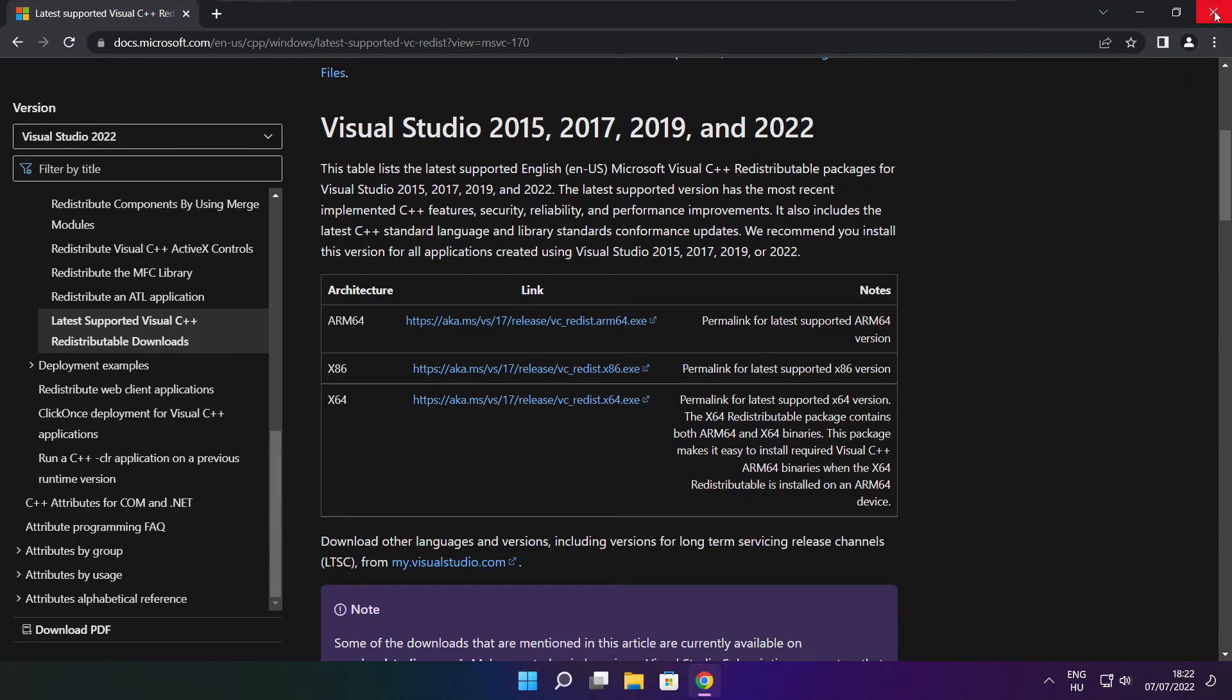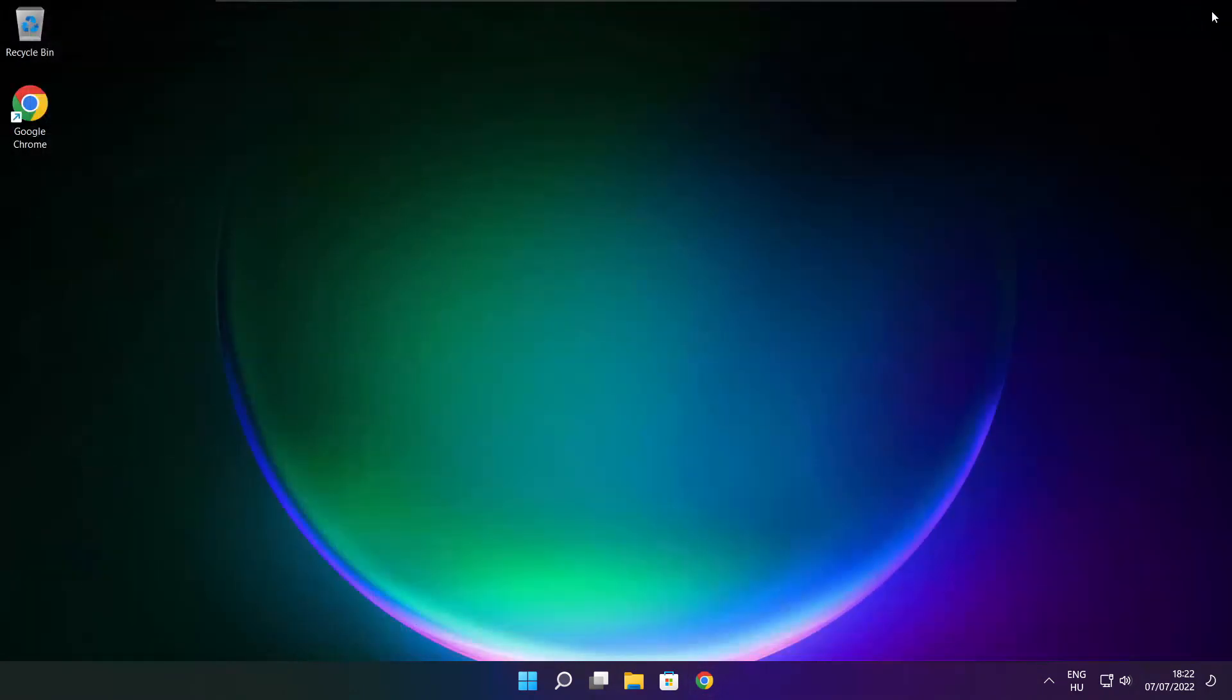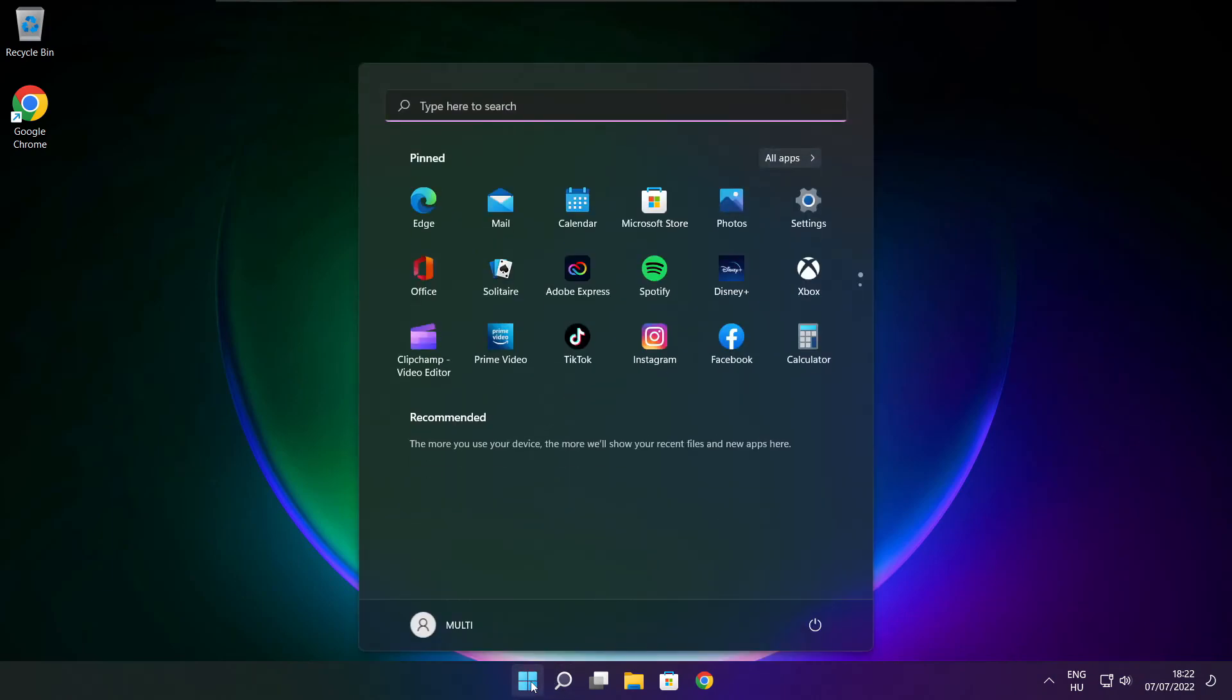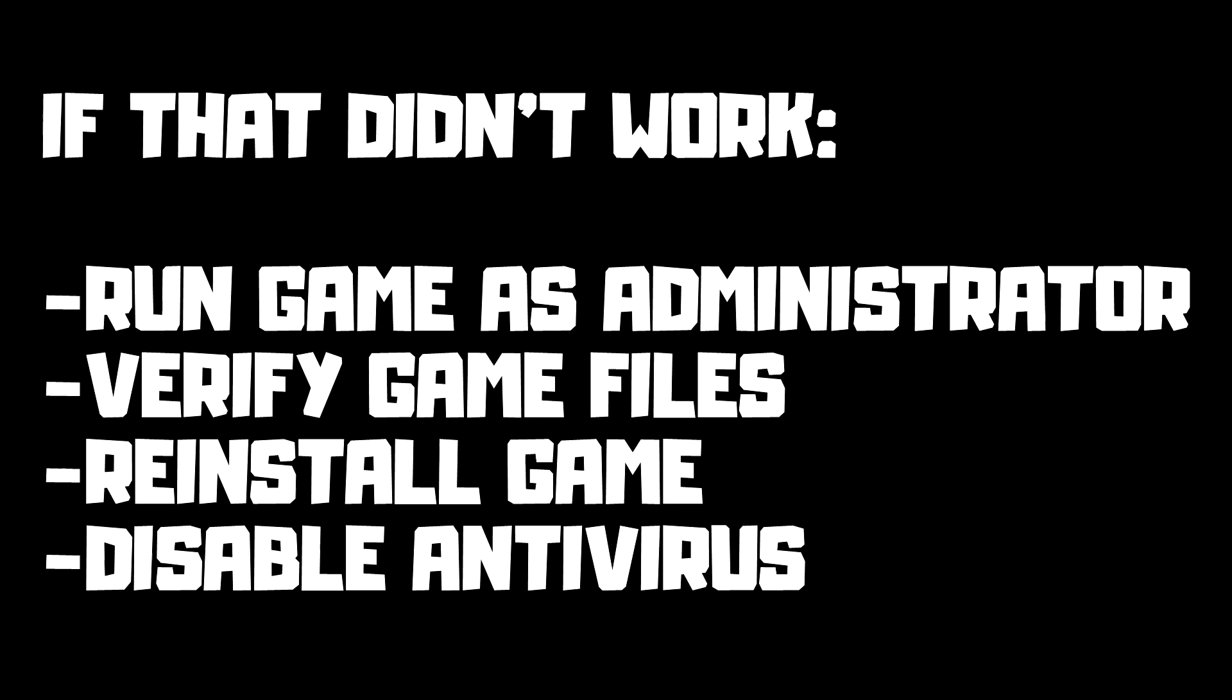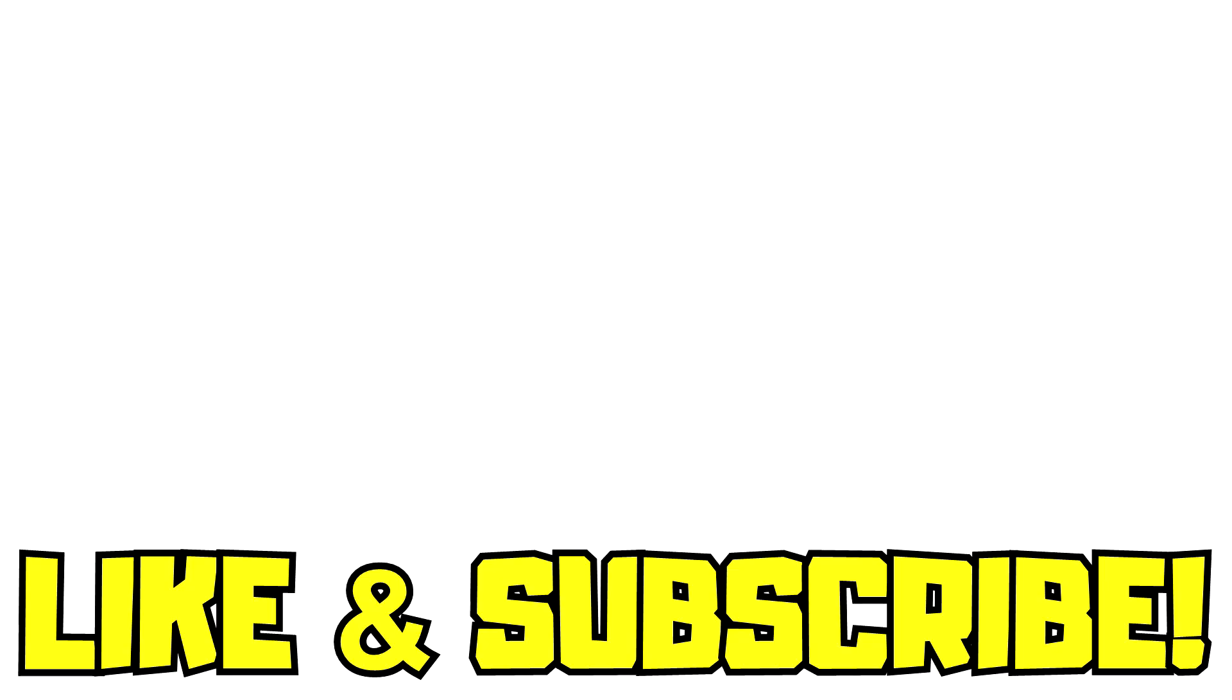Close internet browser. And restart your PC. If that didn't work, run game as administrator, verify game files, reinstall game, disable antivirus. Problem solved. Like and subscribe.